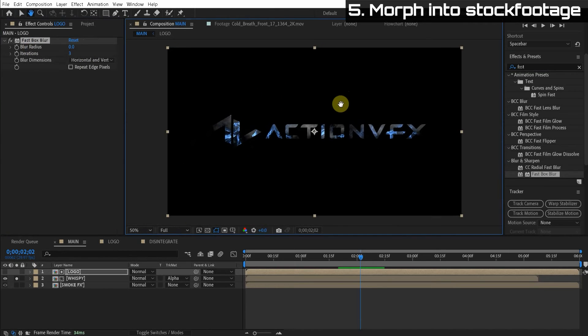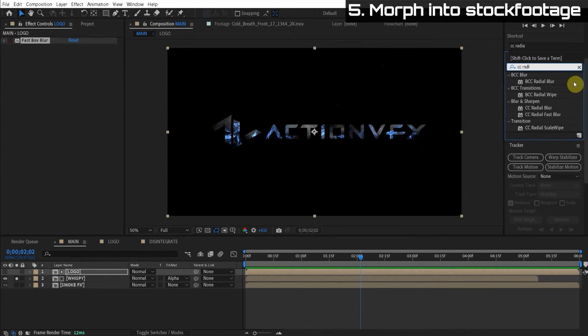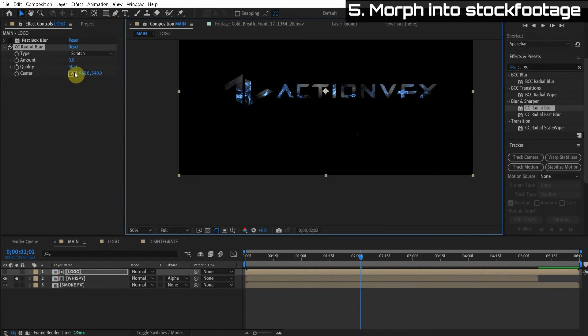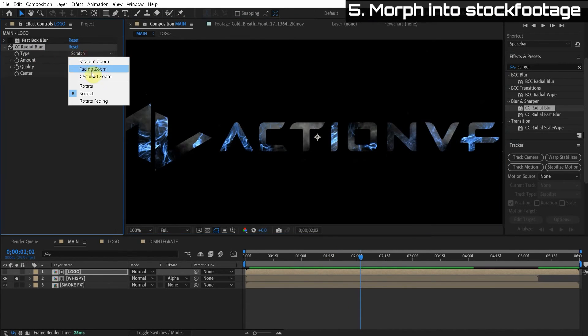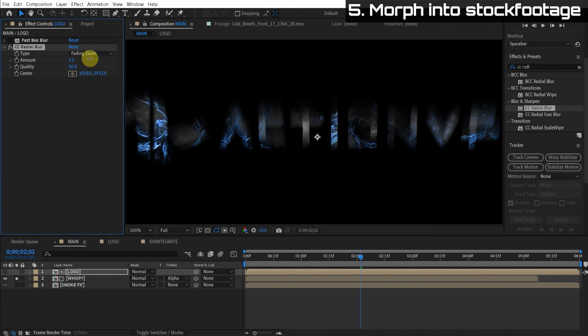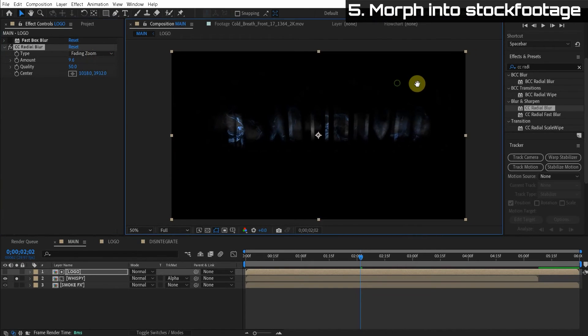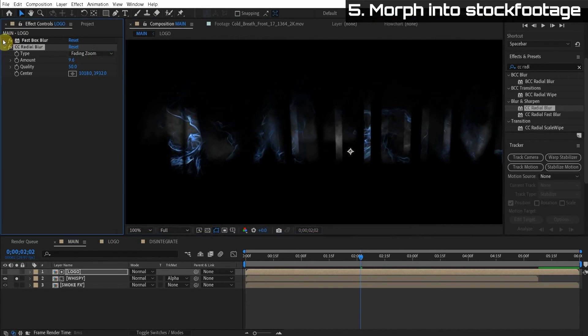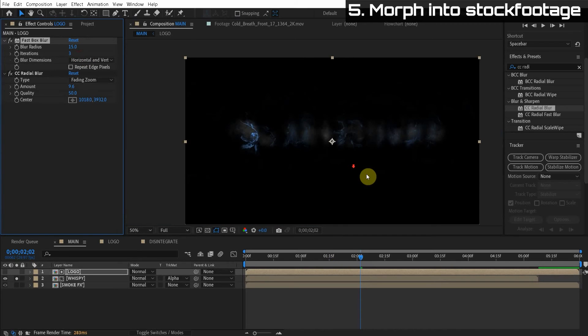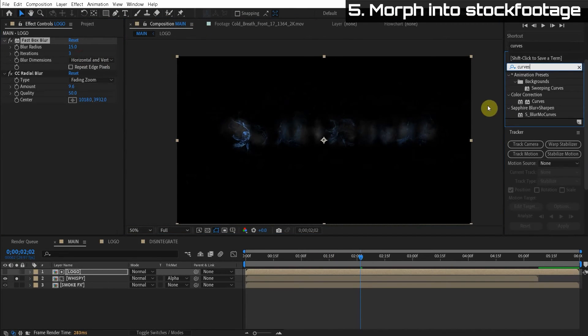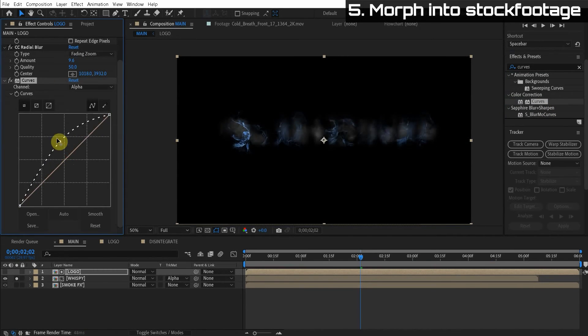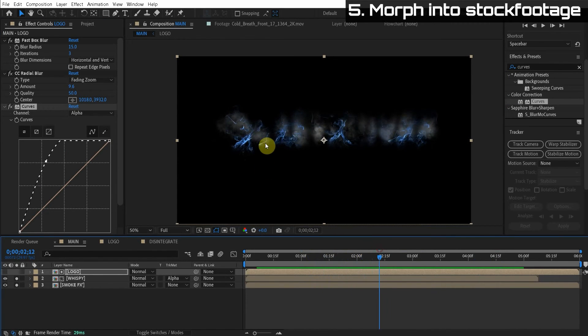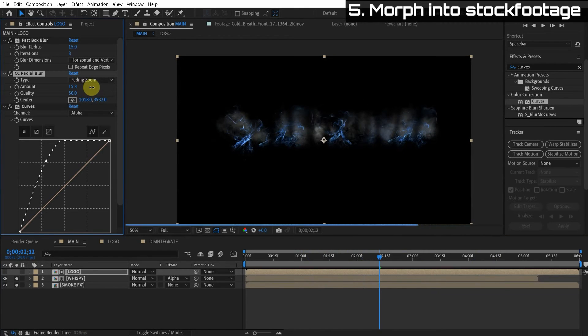But what we're going to do is apply effects to this logo, and it's going to change the alpha matte so that it kind of blends in. So the first one I want to add is a CC radial blur like this. And I'm going to move this center point down to the bottom, like really far down. And we're going to change the type to fading zoom. And so when we, you can see what's kind of happening here. We're kind of allowing the smoke to be visible more upward. And when we turn on the fast blur as well, you can see what kind of effect we're getting. And we can also boost the, we can apply a curves effect and boost the alpha channel.